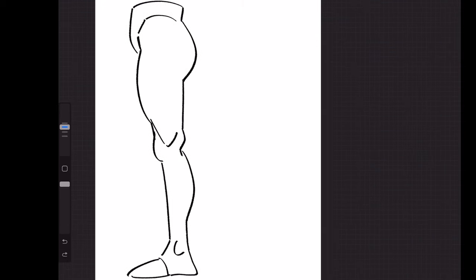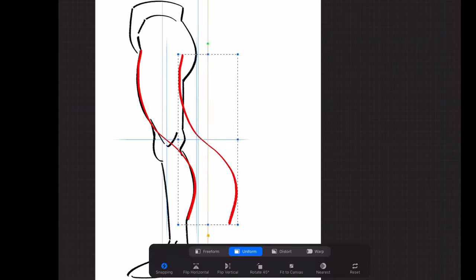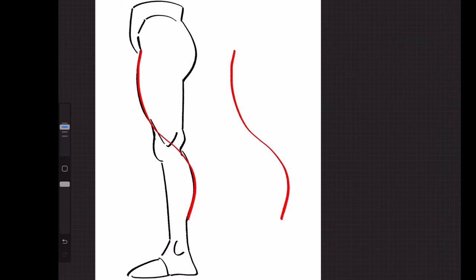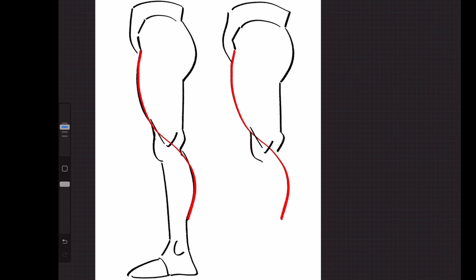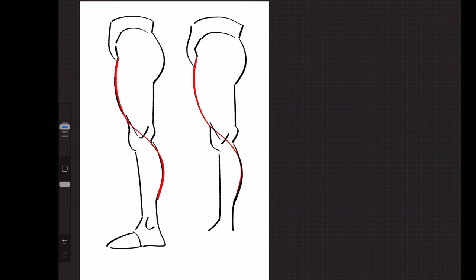And so the gesture that this pattern creates is one of an S curve that runs from the top of the thigh and goes across the knee and down to the ankle. And if I take just the gesture line alone, it already serves as a strong basis for being able to draw a leg by following just that gesture.